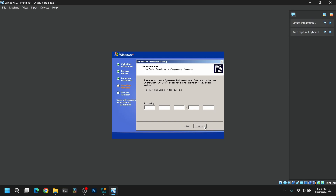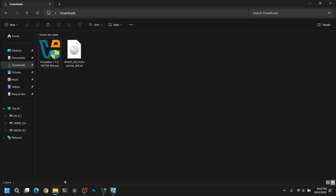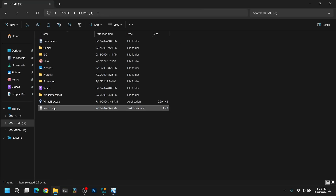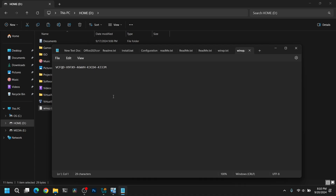Now, if you are asked to enter a product key, then you can enter a product key. You can pause the video to take a note.